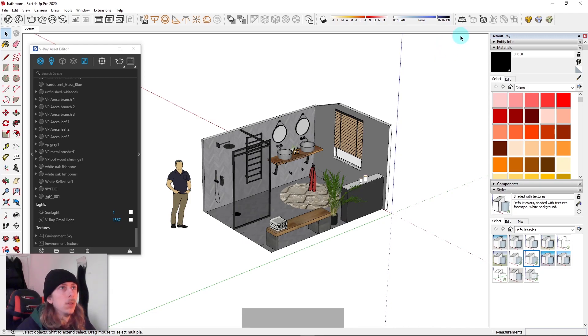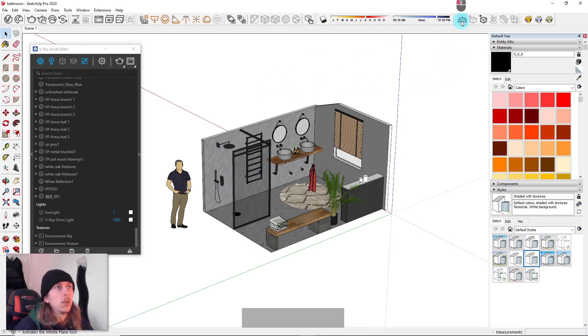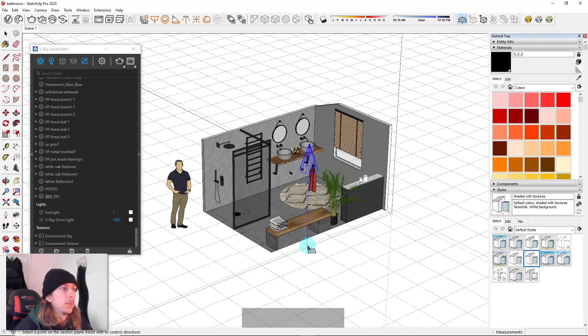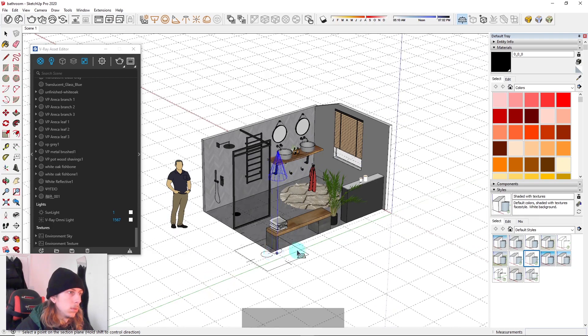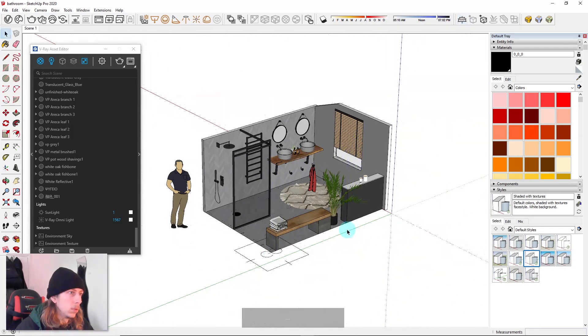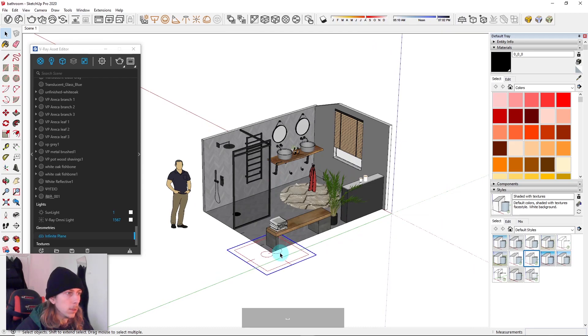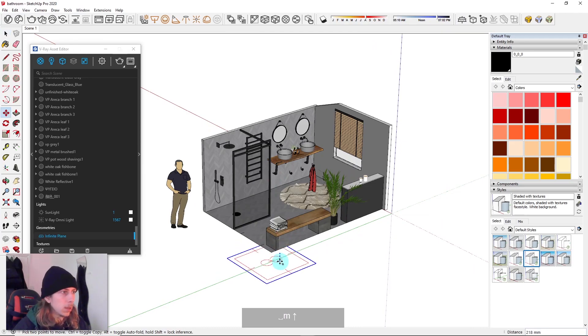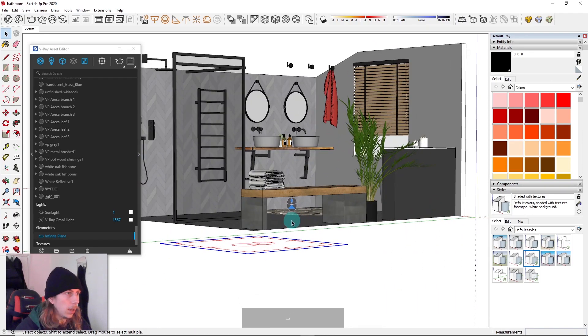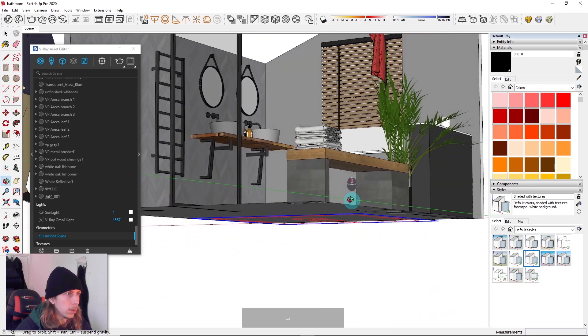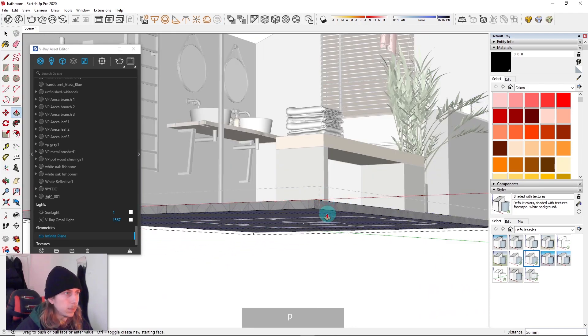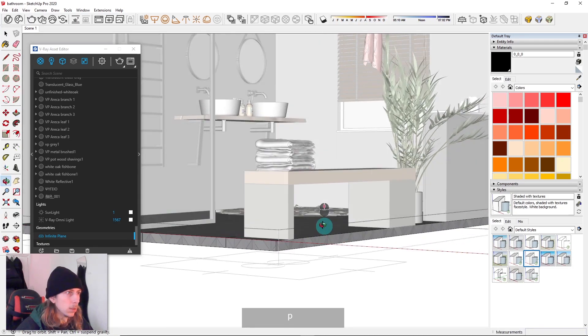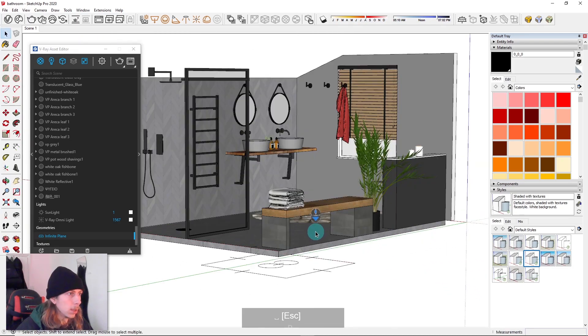So what I'm going to do is use an infinite plane within V-Ray. Click on infinite plane and I'm basically going to put it on our floor and then move it down a little bit. Then I'm going to add a bit of thickness to our floor just because I think it looks a bit cooler when you do that.